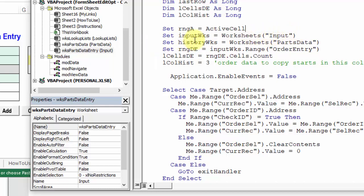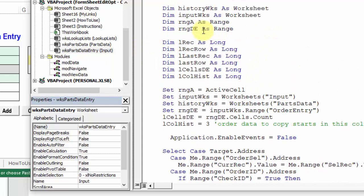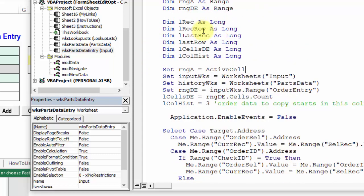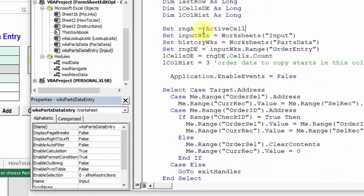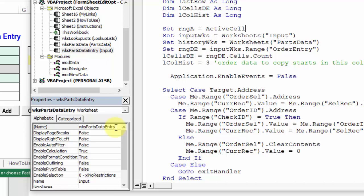The other thing we could do to make this more flexible, in case we want to change sheet names sometime in the future, is instead of using this name that is on the sheet tab, we use this code name that Excel will always understand, no matter what the sheet tab says.